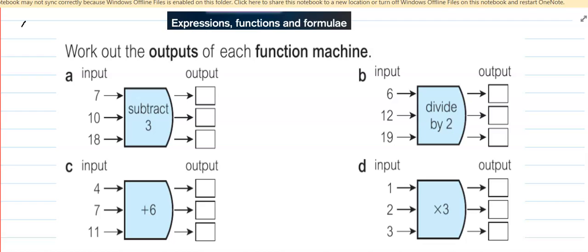In today's lesson, we are learning about expressions, functions and formulas, and there are four examples of a function machine. This is called a function machine. This is your input value and on the right side your output value. Input value means whatever you need to do — here is input and output.